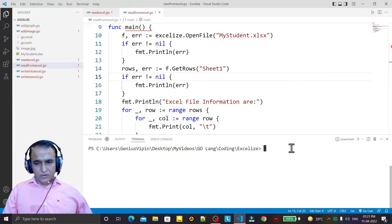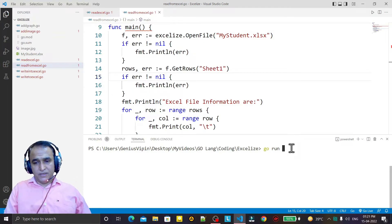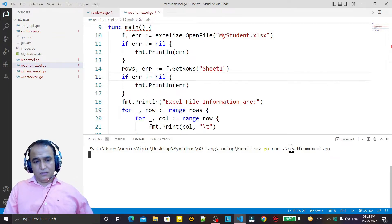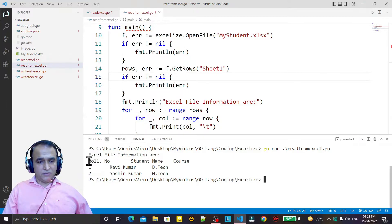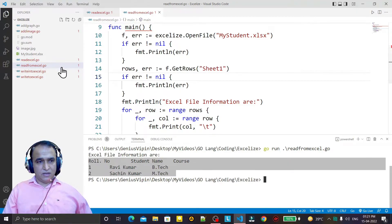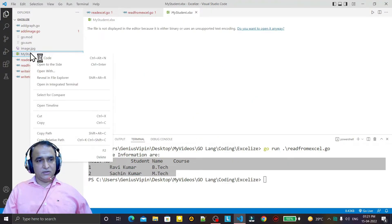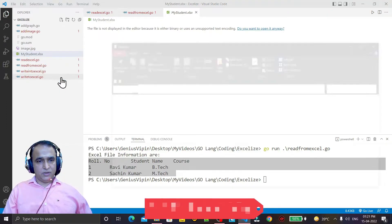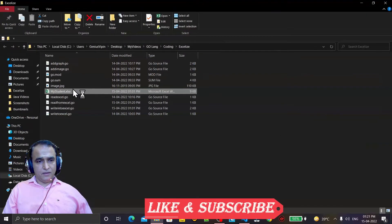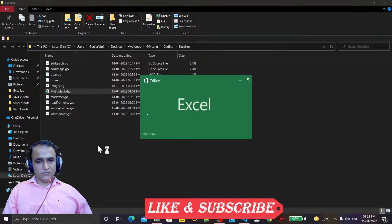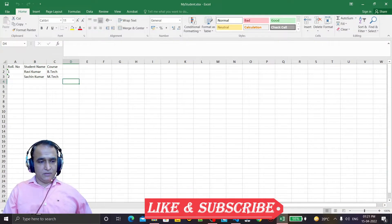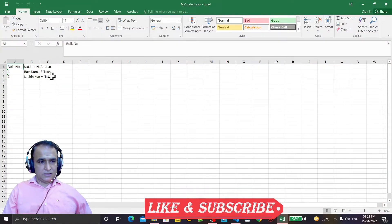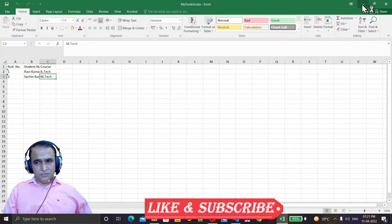Now try to execute it. Go run, read from Excel, and run it. You see the information is coming from the Excel sheet. You can see this is the Excel sheet if I open it in Explorer. We will see the information is available in sheet one.